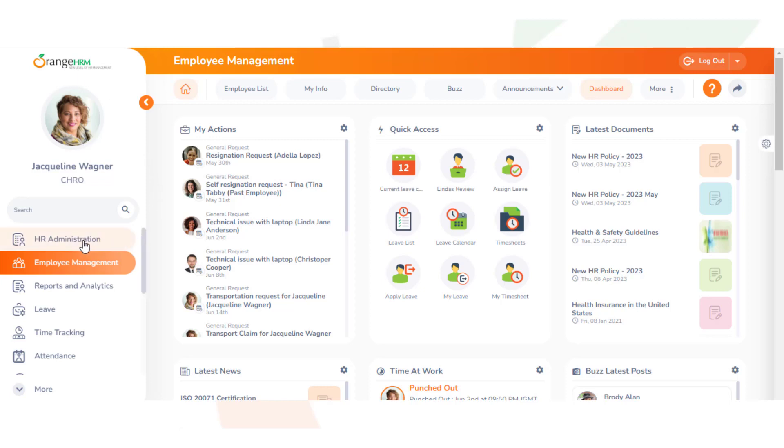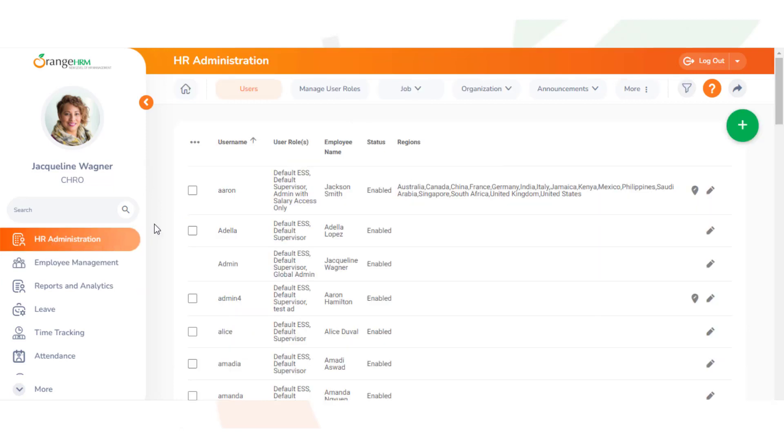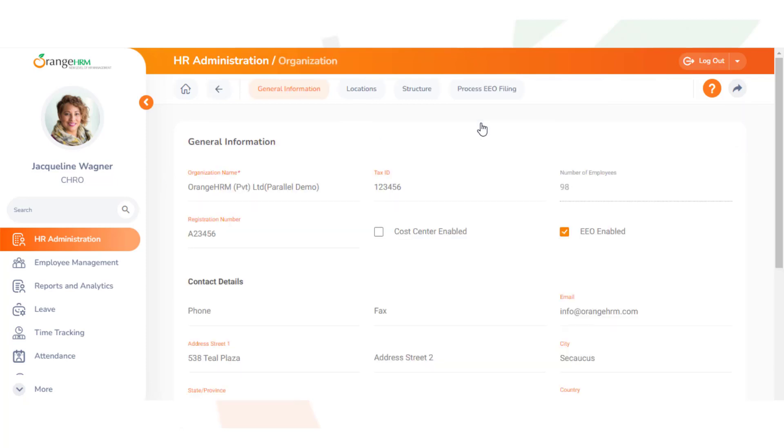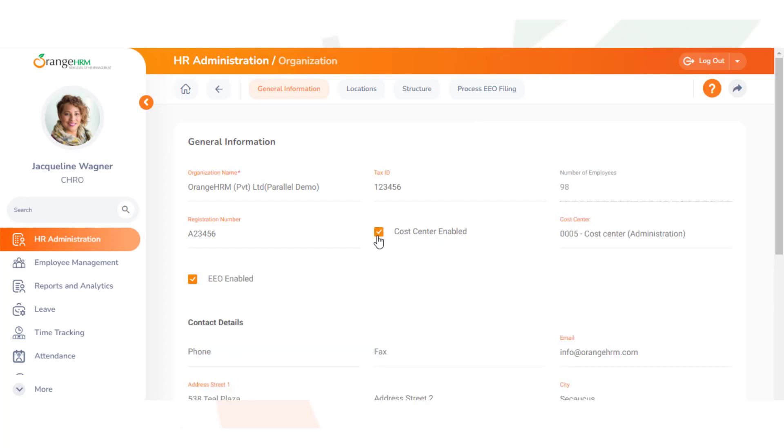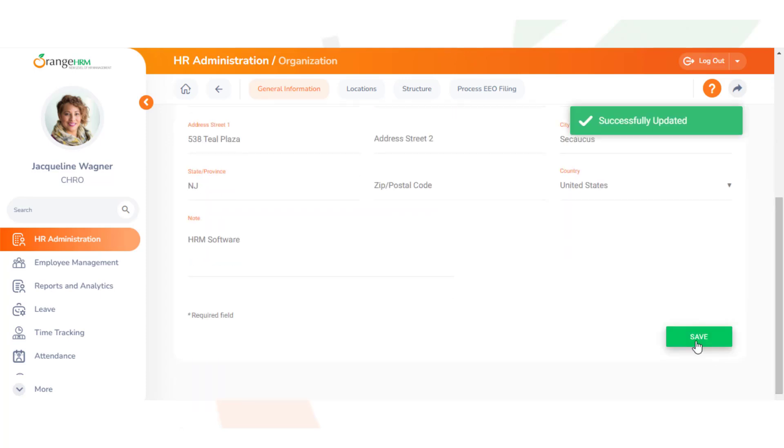You must first make sure that cost center is enabled. Go to HR Administration, Organization, then General Information. We can see there is an option called cost center enabled. To turn it on, we just click the box and now it's enabled, but now we must save.